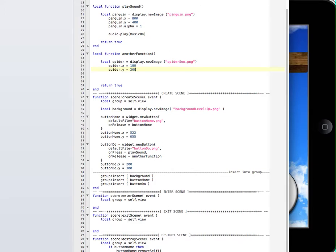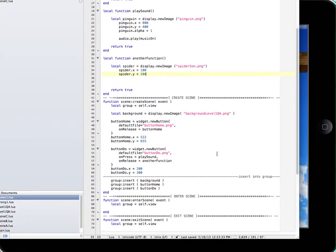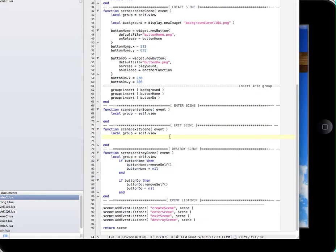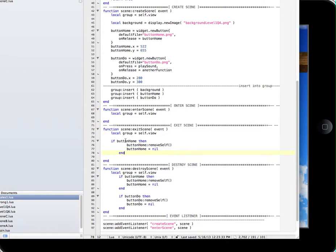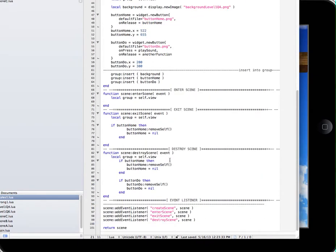I try to use something on the exitScene — let me show you right here. On the exitScene, I use something like this: if button home, then button remove self. I copy that and put it on the exitScene here, and then I use the name of one of these penguins. I'm telling it on the exitScene to remove self the penguin. So I save that.